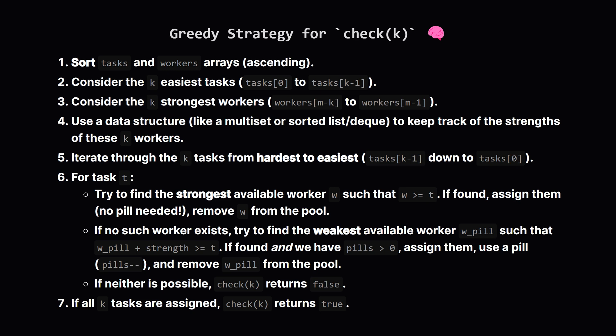Now here's a greedy approach that works. Let's process the easiest k tasks, but start from the hardest of those k tasks and go downwards. For the current task, we first look for the strongest available worker among our top k who can do this task without a pill. If we find one, great, assign them. This saves our precious pills for potentially harder situations.